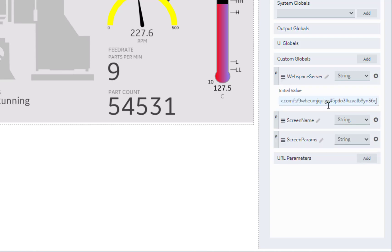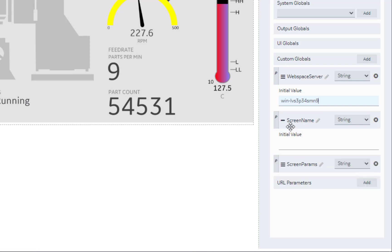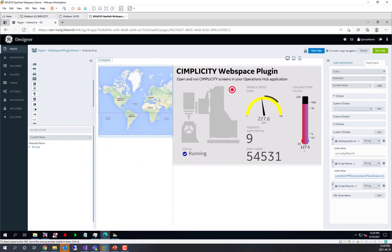Initial value for this one, we'll start with just our current WebSpace server name. And for the screen name, we'll use the name of one of the screens in our Simplicity project.